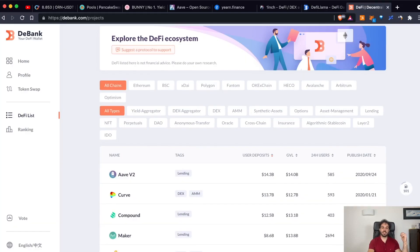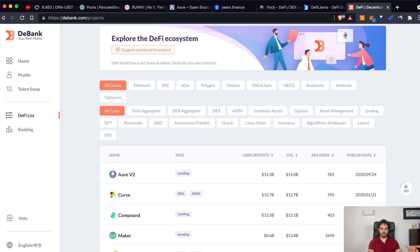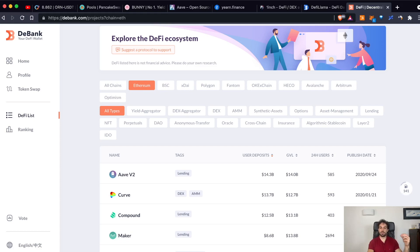DeBank is another tool that allows you to explore what kind of platform, what kind of apps are built on the blockchain, on the different blockchain, because, as you can see here, you can select what kind of blockchain do you want to explore. Let's say Ethereum, Binance Smart Chain, Polygon, Phantom and so on.